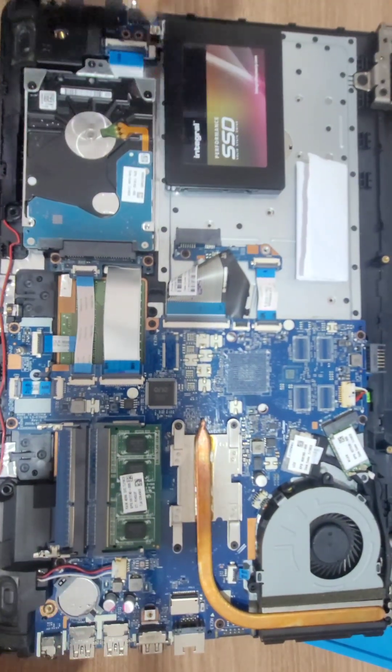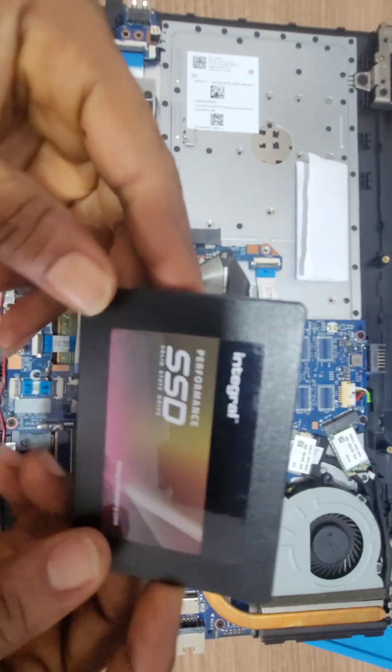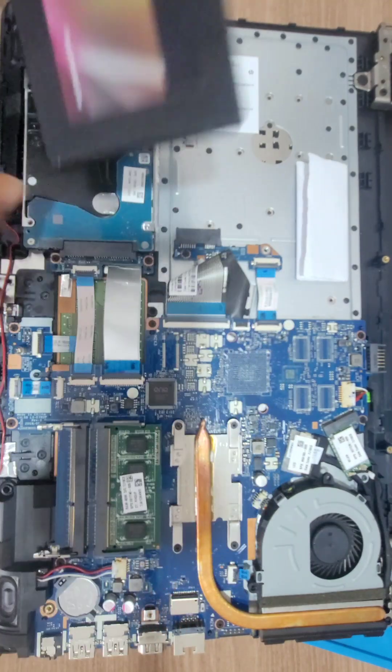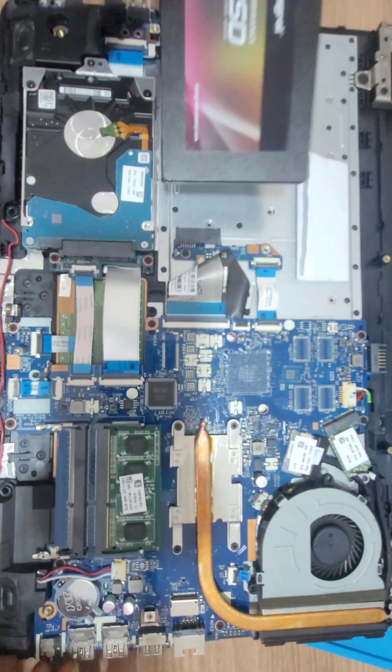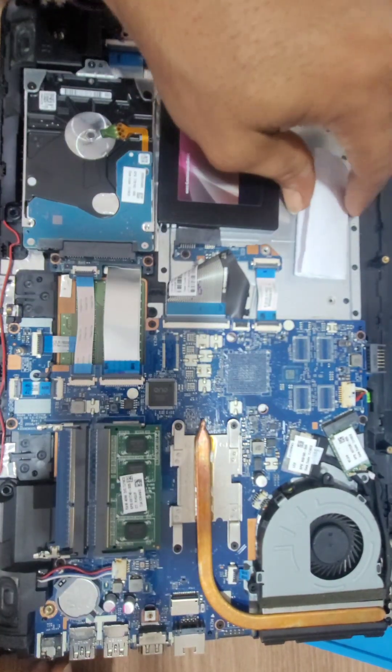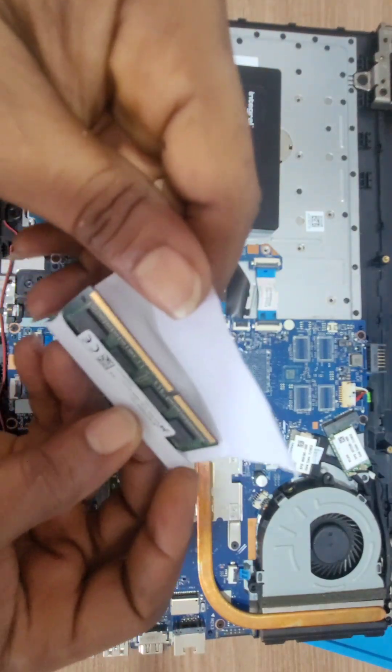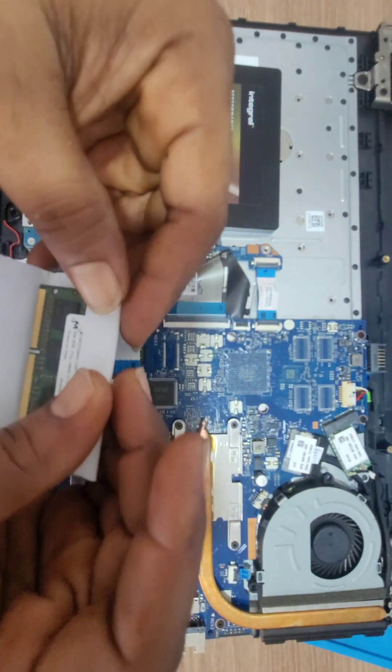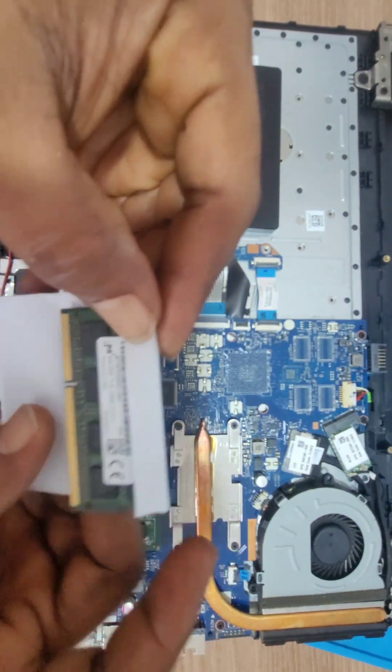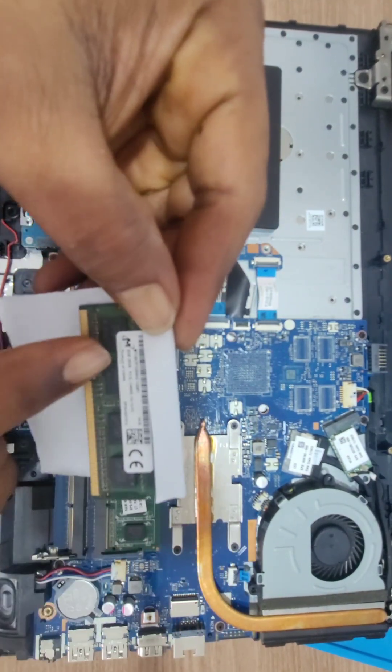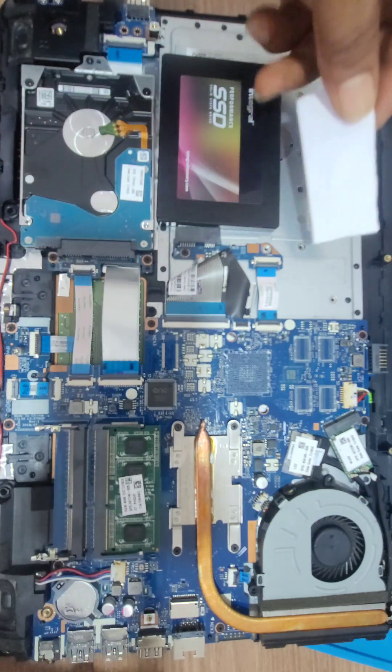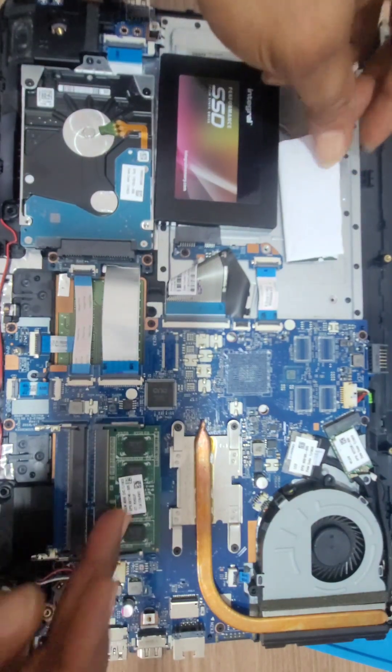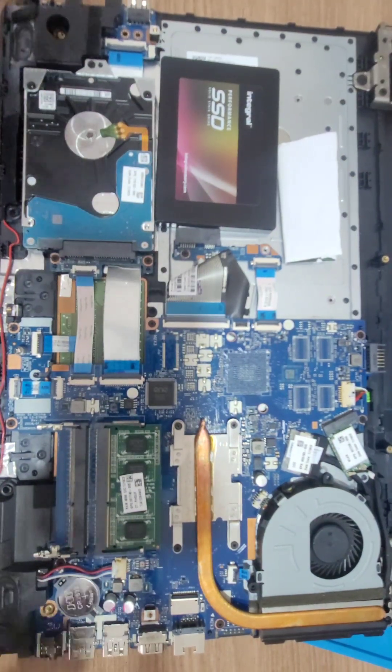Okay, so these are the parts. This is the SSD we're going to use to upgrade this machine, and this is the RAM we're going to use to upgrade this machine. It's an 8GB RAM stick. I'm going to add it to the 4GB to make it 12GB total.